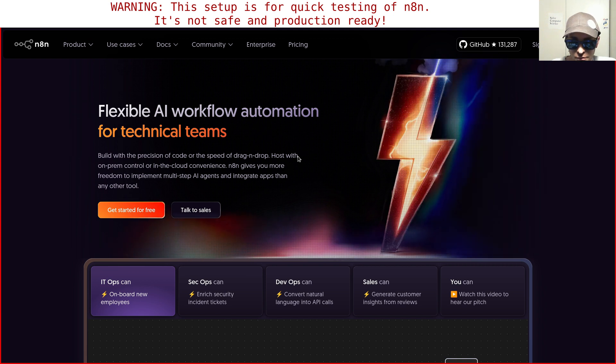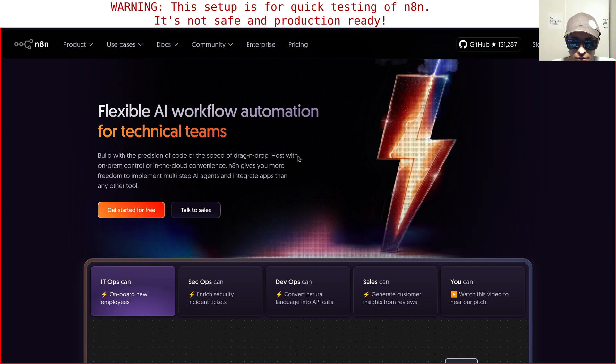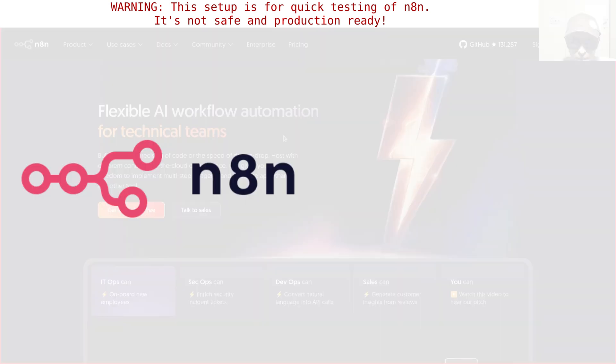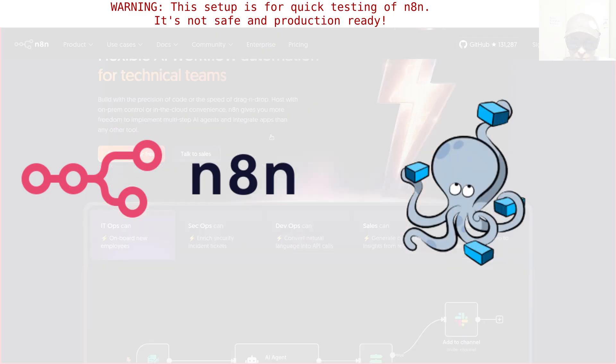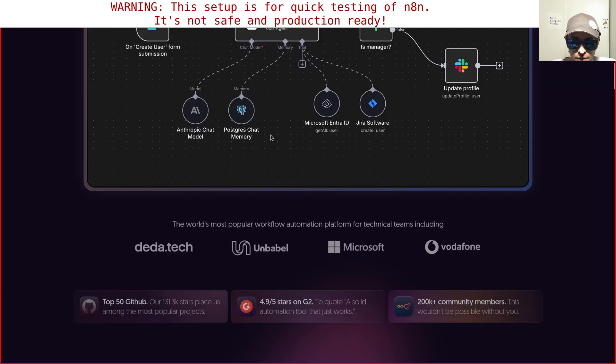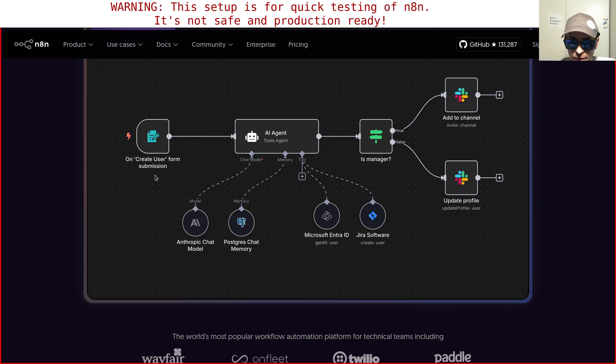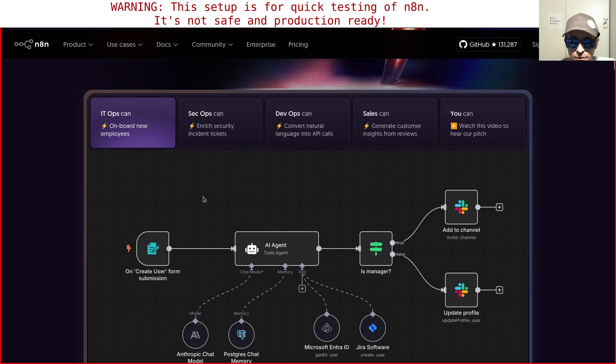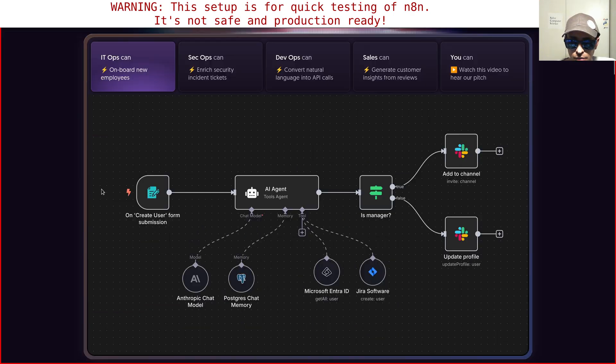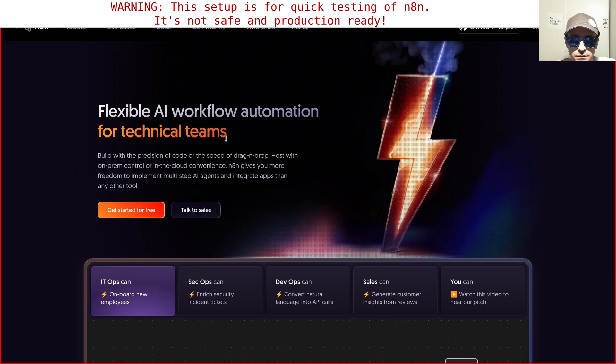Hello, welcome to a new video. Today I'm going to show you how to set up n8n with Docker Compose. n8n is a very popular automation tool that works mostly with a graphical web interface.